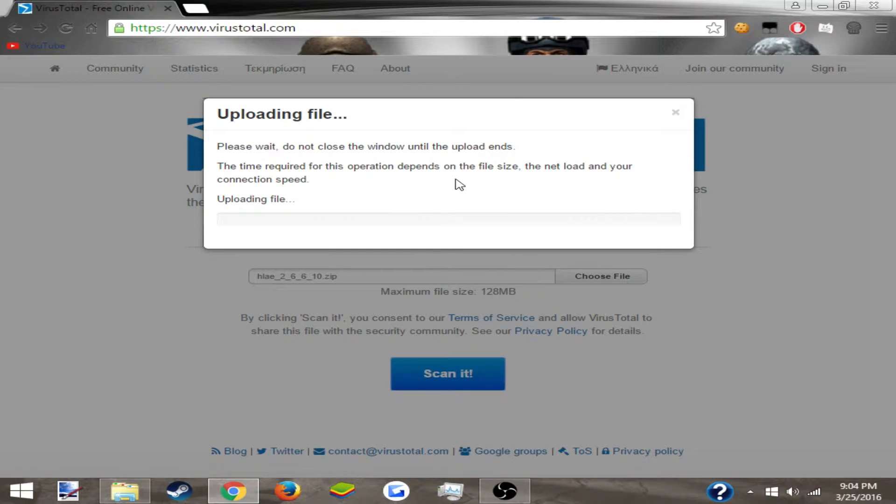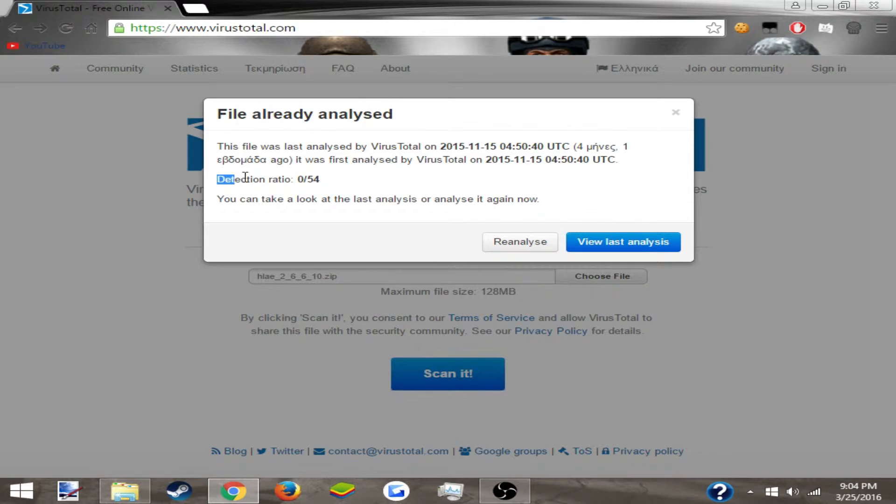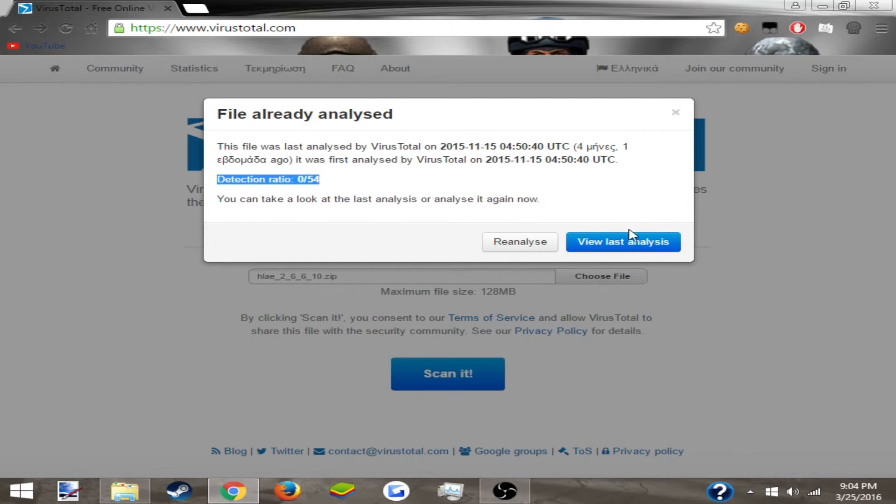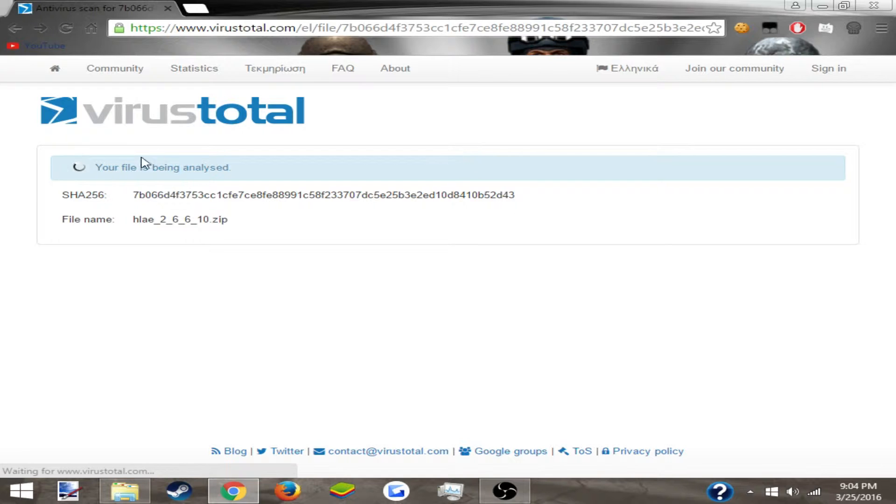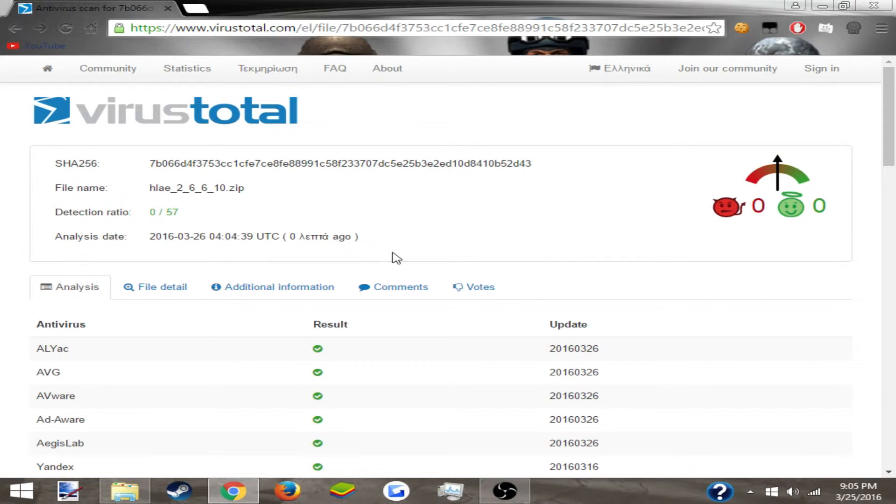Now I'll be back whenever this is done uploading. As you can see, the detection ratio is 0 out of 54. You can reanalyze it or click 'view last analysis.' So I'm done reanalyzing it and it came out the same thing.